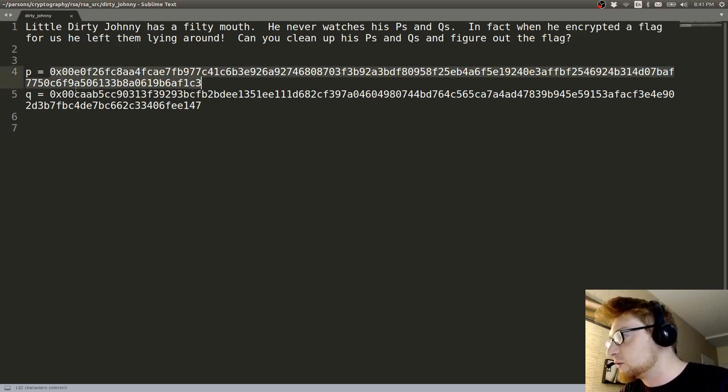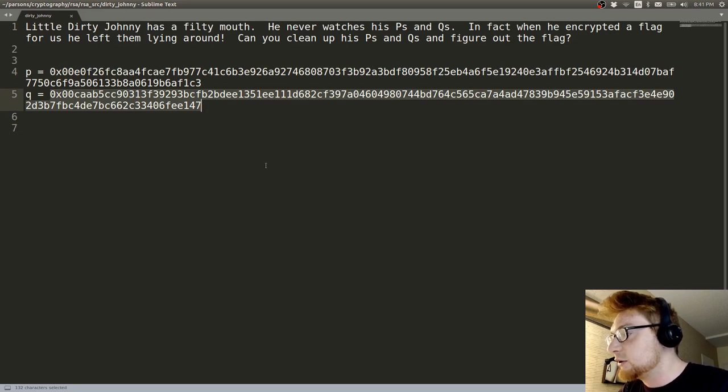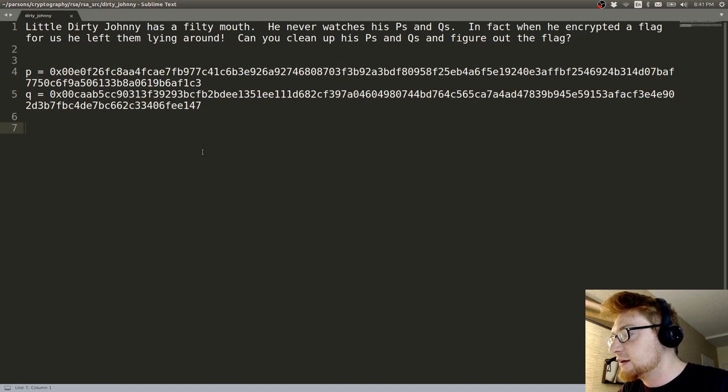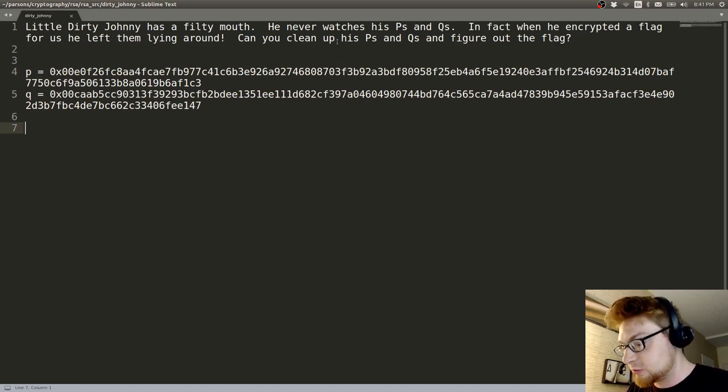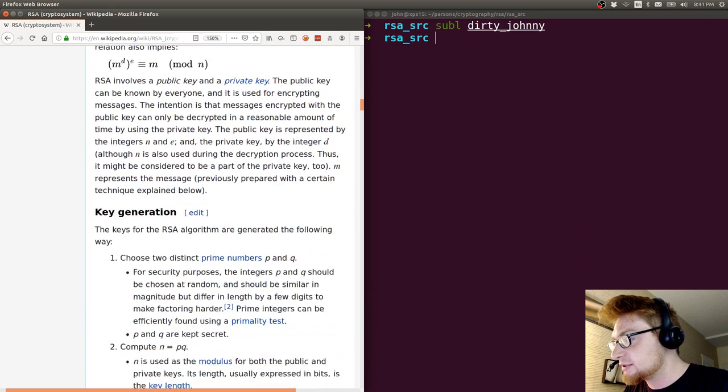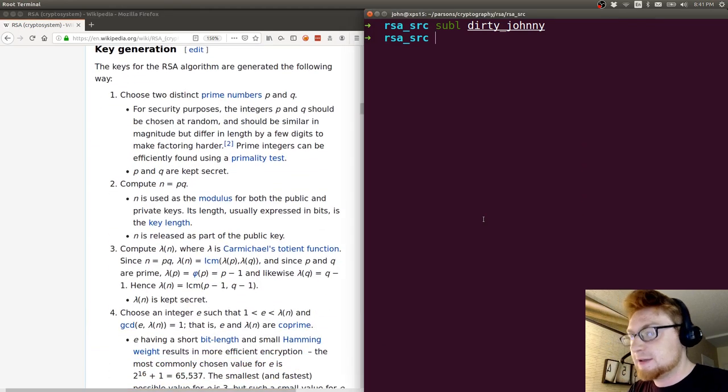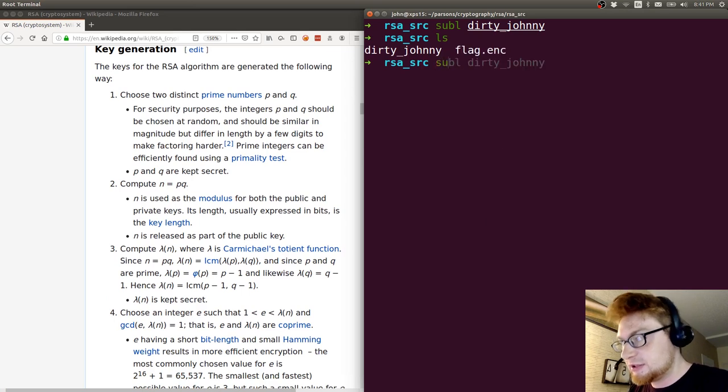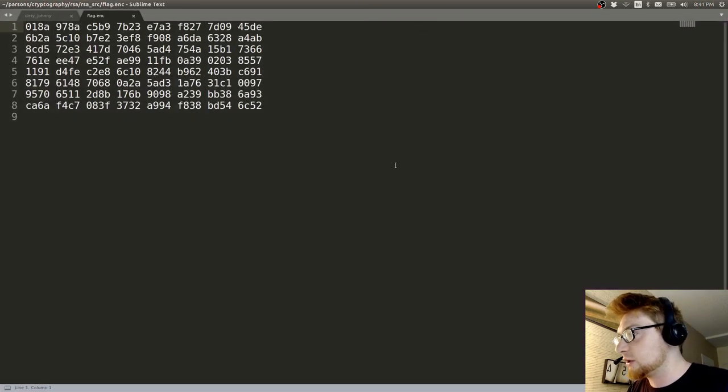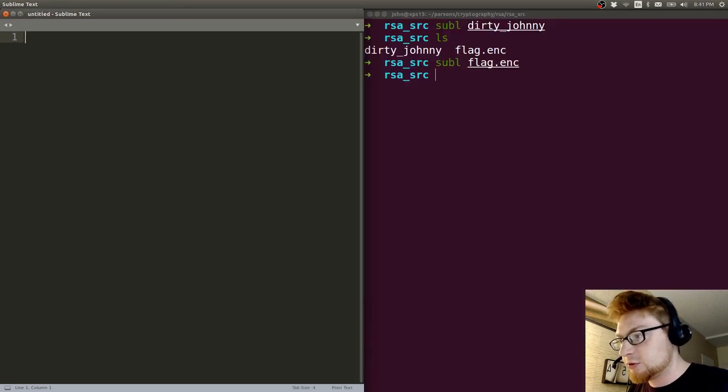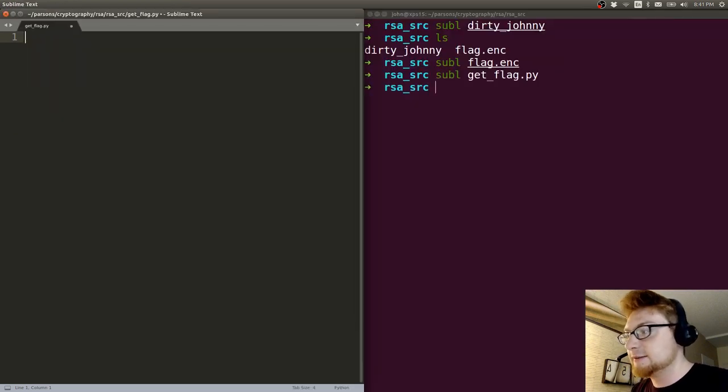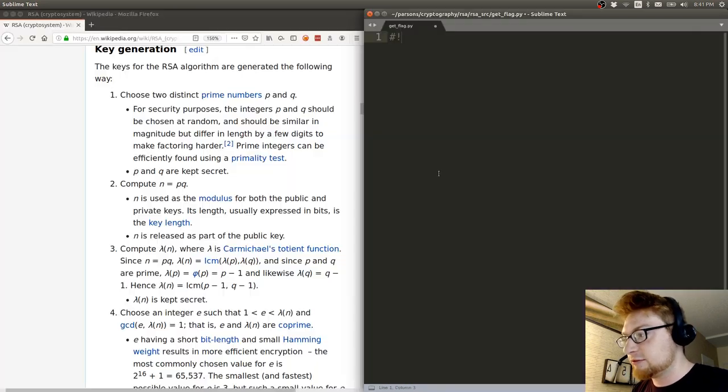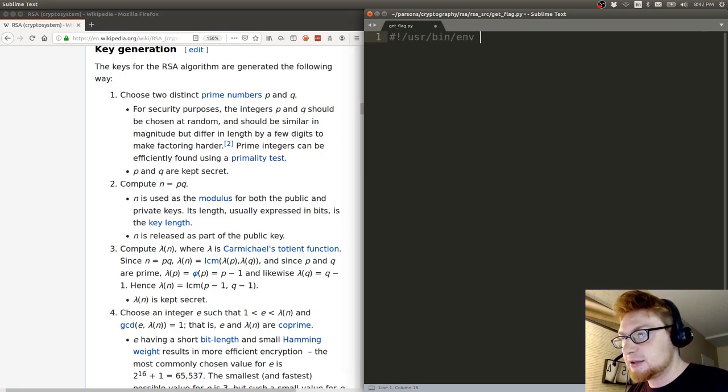We have these factors and we can calculate n. Since we have P and Q, we know the factors, we can determine D which is the decryption private key. Let's fire up a script. We have the flag encrypted here, so we'll have to read that in. Let's create a script, getflag.py, and I'll have the Wikipedia page visible.